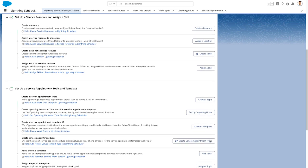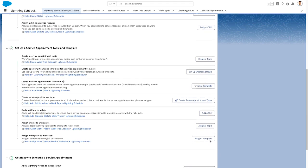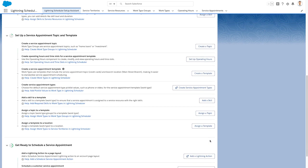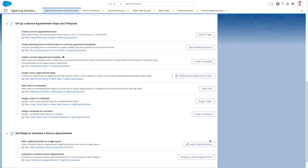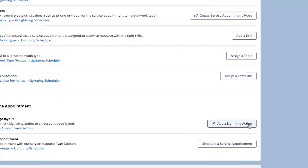Setup Assistant is the one-stop shop for efficiently and accurately setting up Lightning Scheduler for your organization.